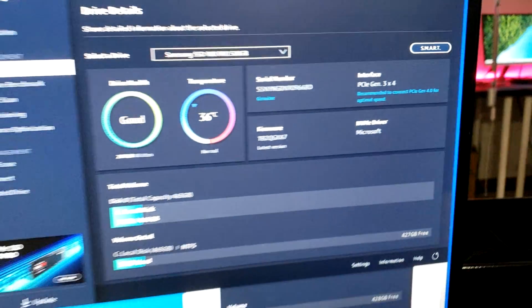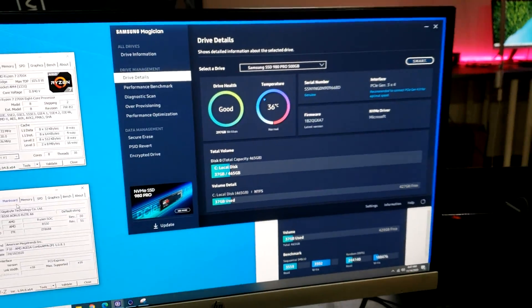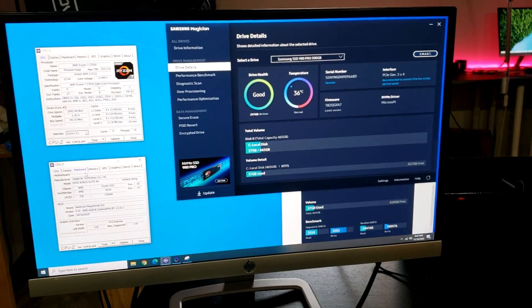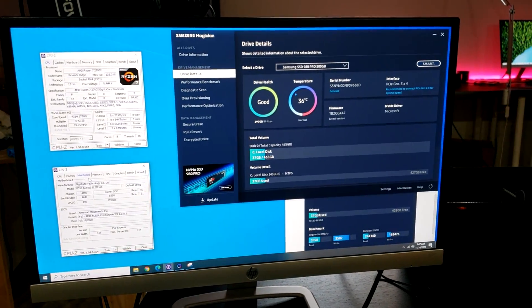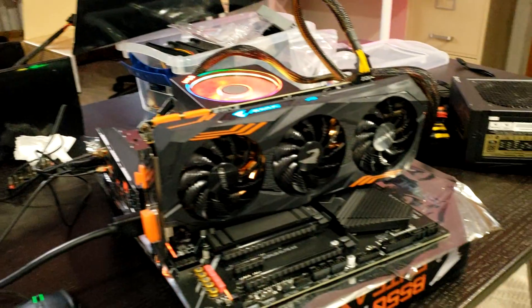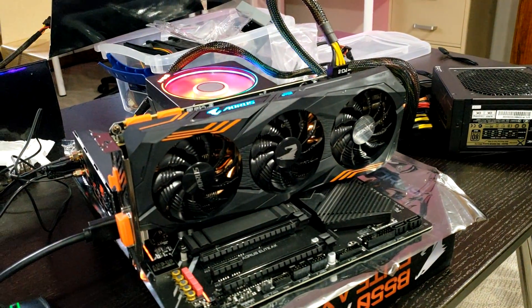So all this stuff works together, but you're not going to get the PCI Express Gen 4.0 speeds out of a Zen Plus on B550.